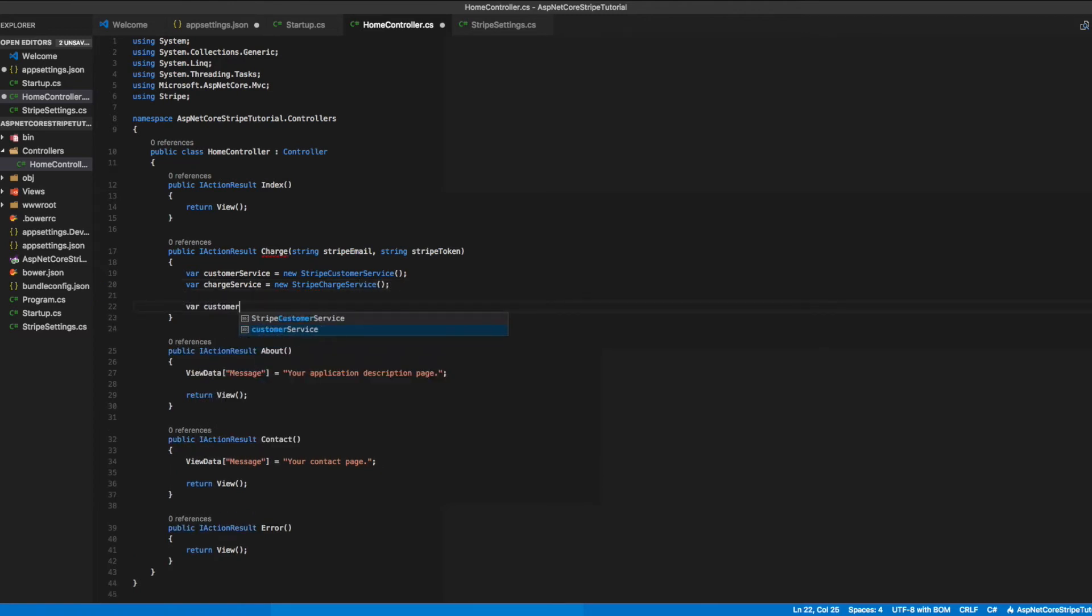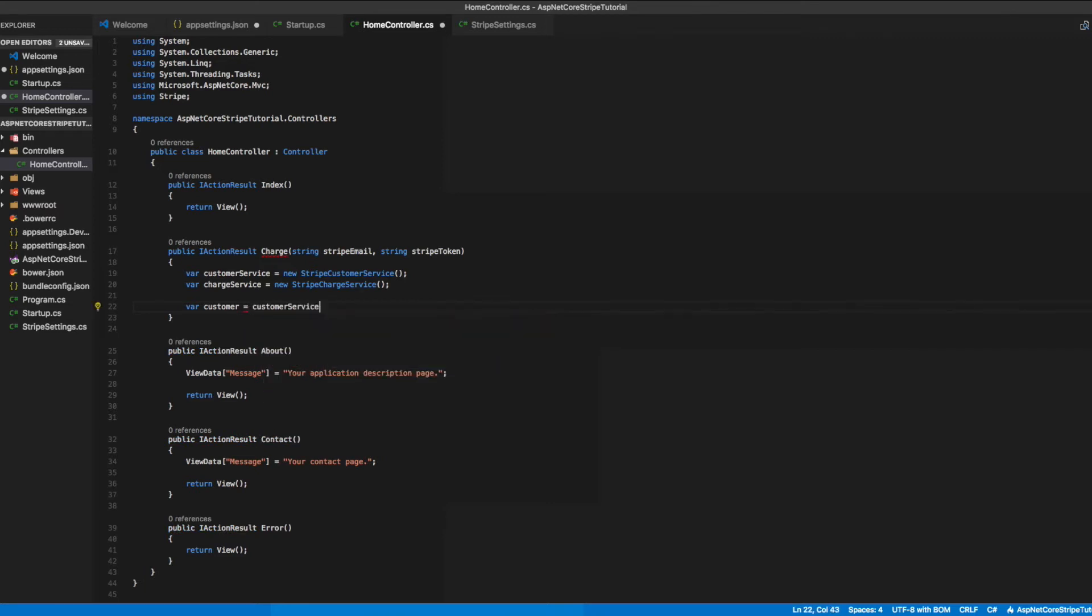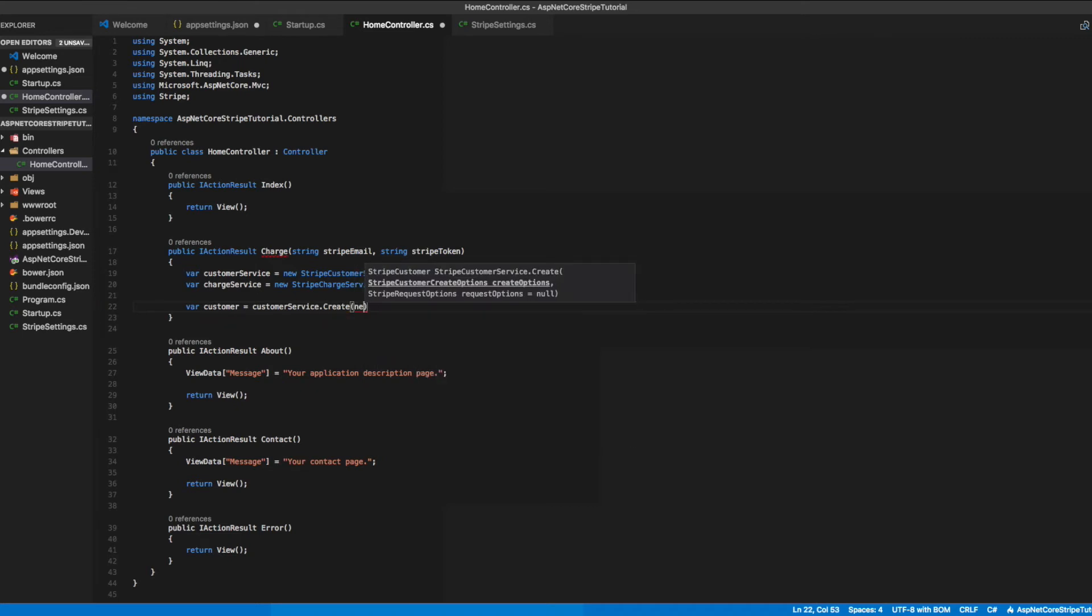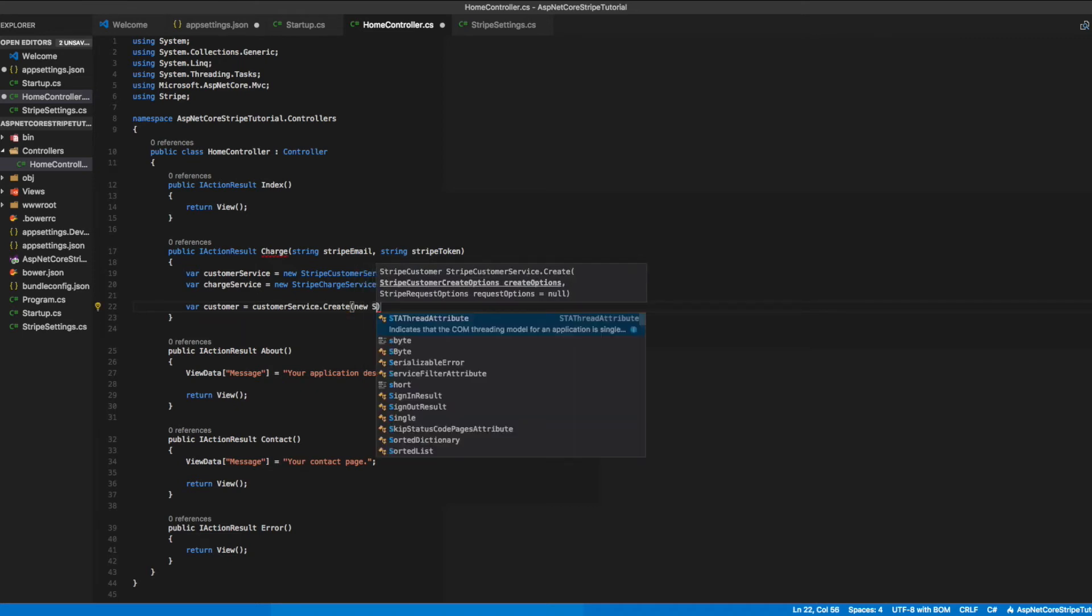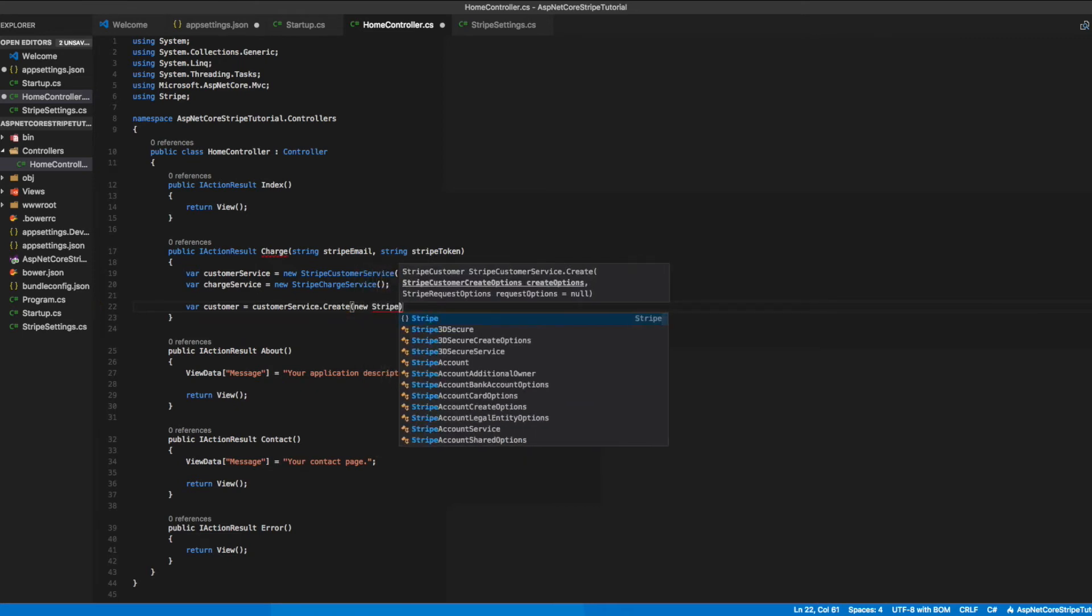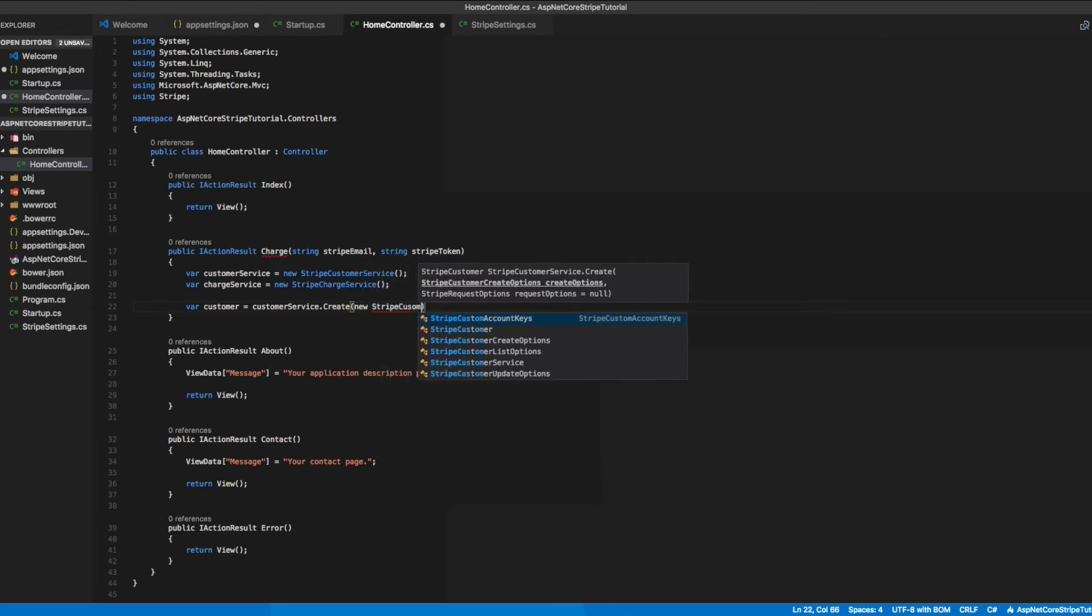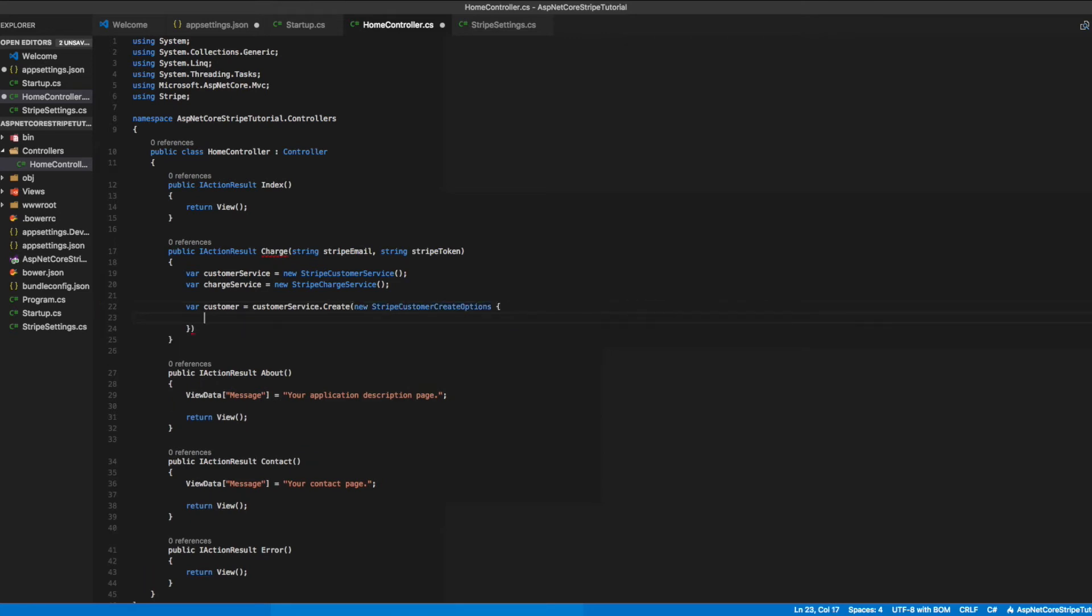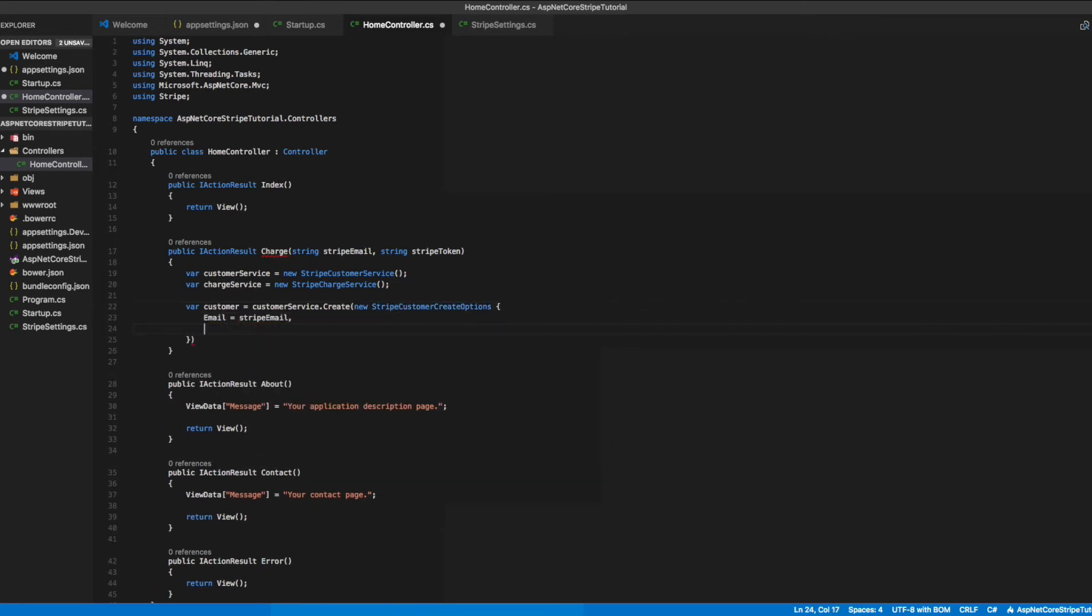From our customer service object, we'll create a new customer. That will take a parameter of a StripeCustomerCreateOptions object. In that object we'll pass in the Stripe email and the Stripe token that are the parameters to this method.